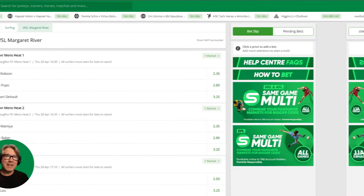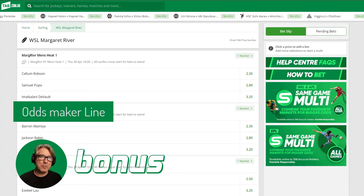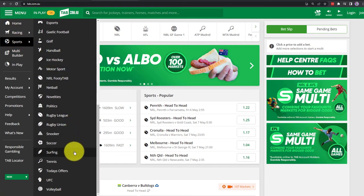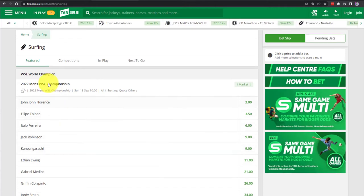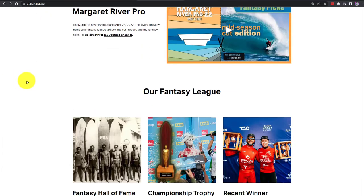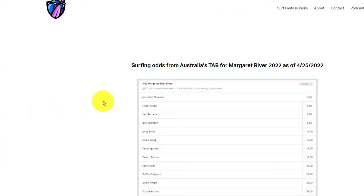Now there's one more thing — the bonus data source for improving your picks: the Australian Odds Makers. Let me show you how you can get that information. You can go directly to the Australian TAB and look up the odds on your own, but you'll need a VPN to access the site. If you don't have one, just go to OldSurfDad.com and scroll down to the bottom where you'll see the green TAB logo and click on it. Here you'll find the latest odds.